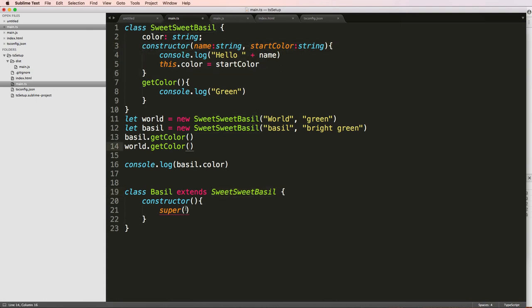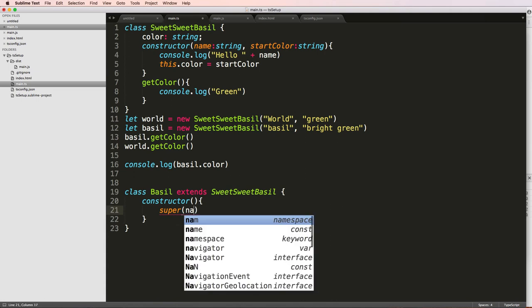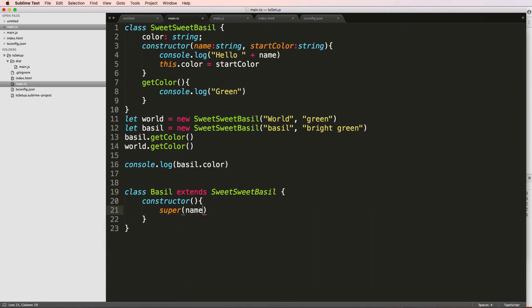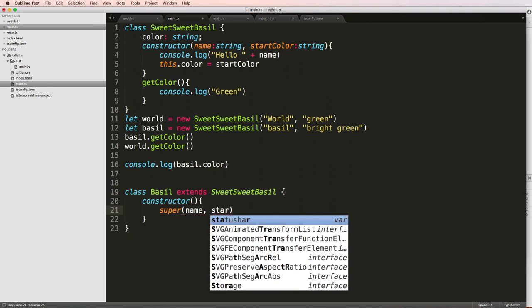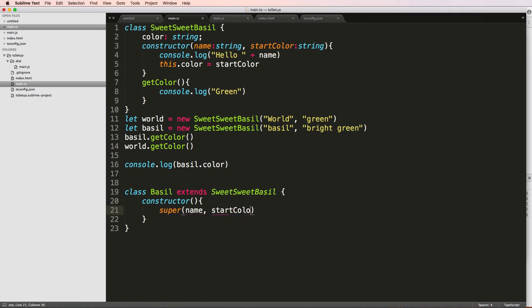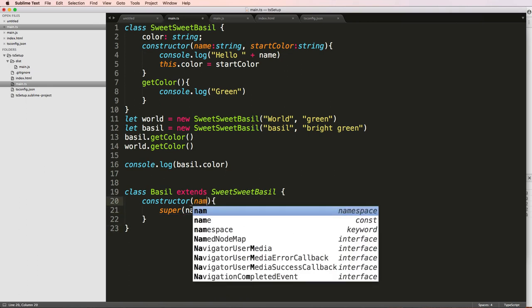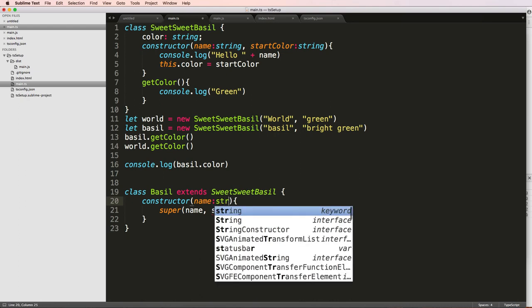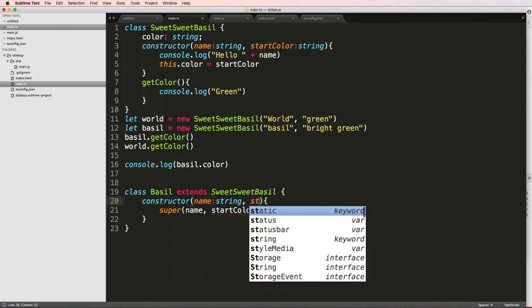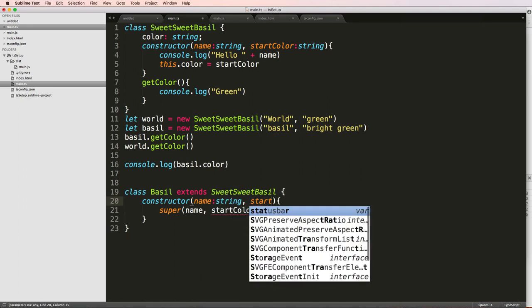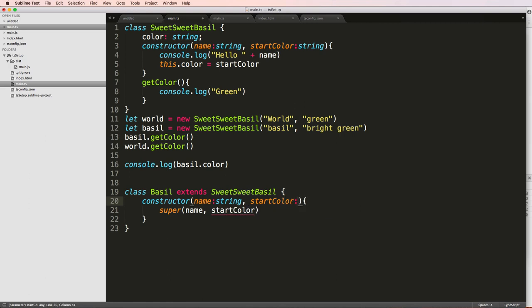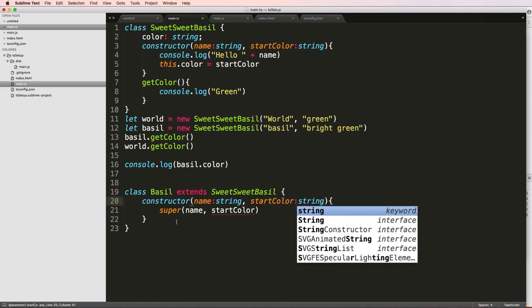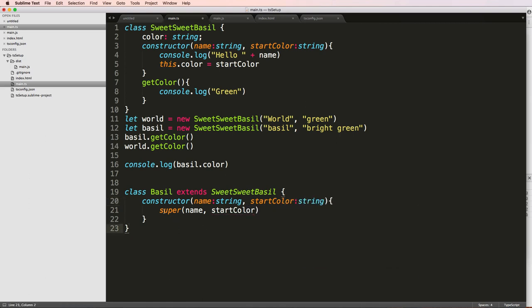So that means that I have to add in a name in here of some sort of string, and then also a start color of some sort of start color. So that means that I should probably add name string and start color. Have a string here. So then that way, I can actually run this constructor itself.